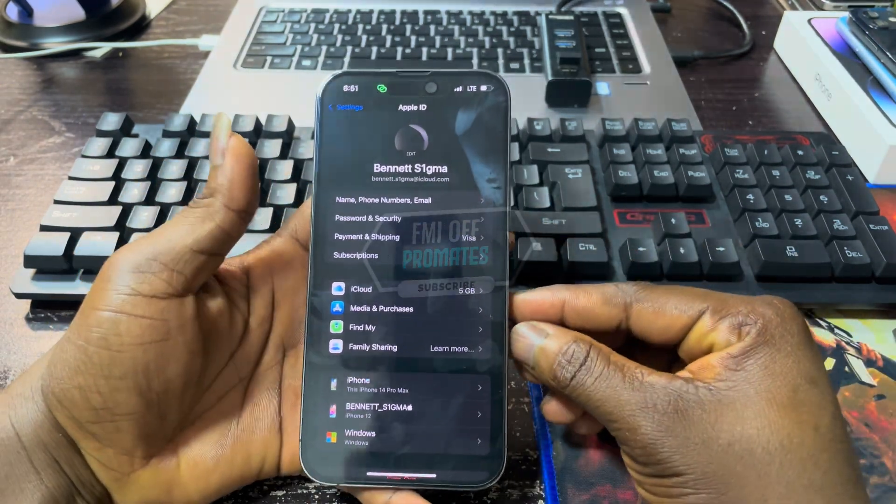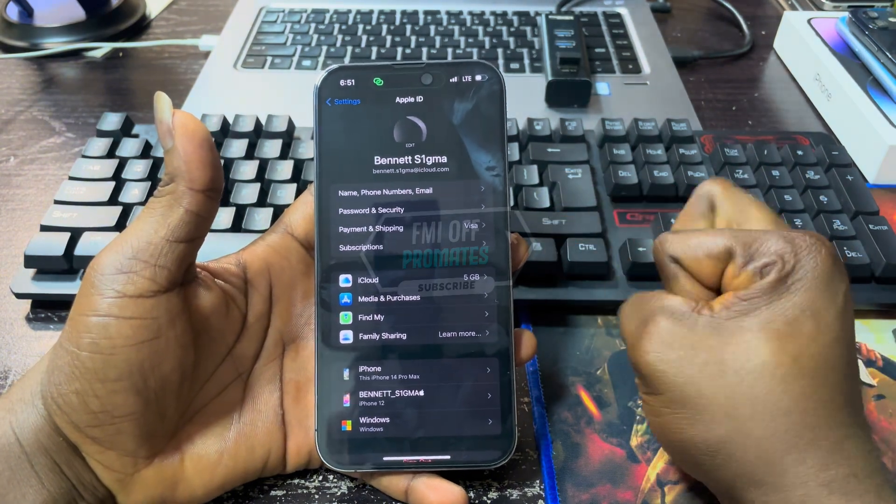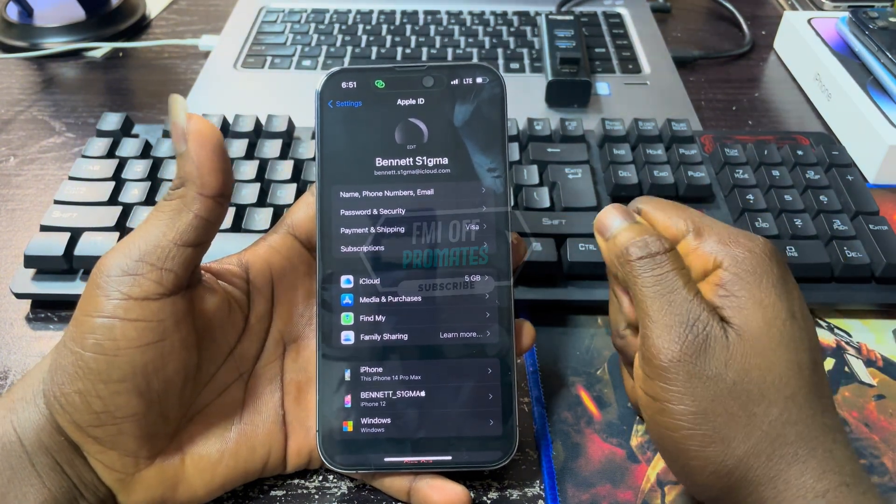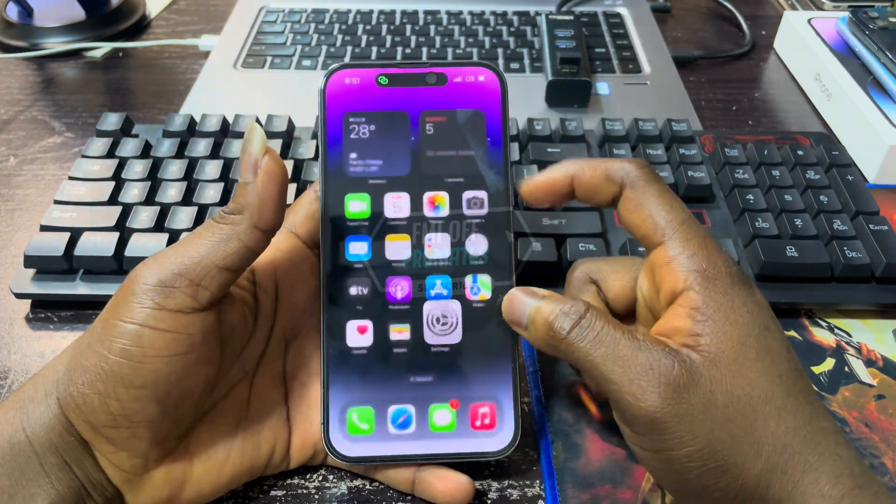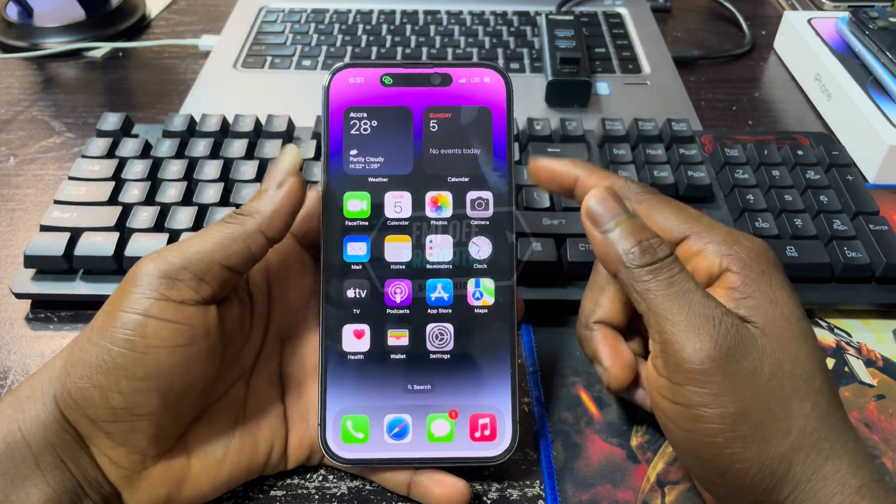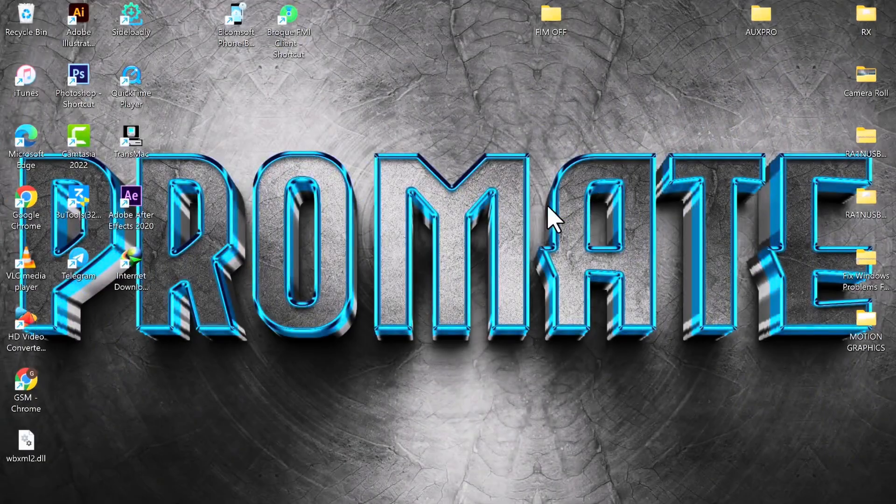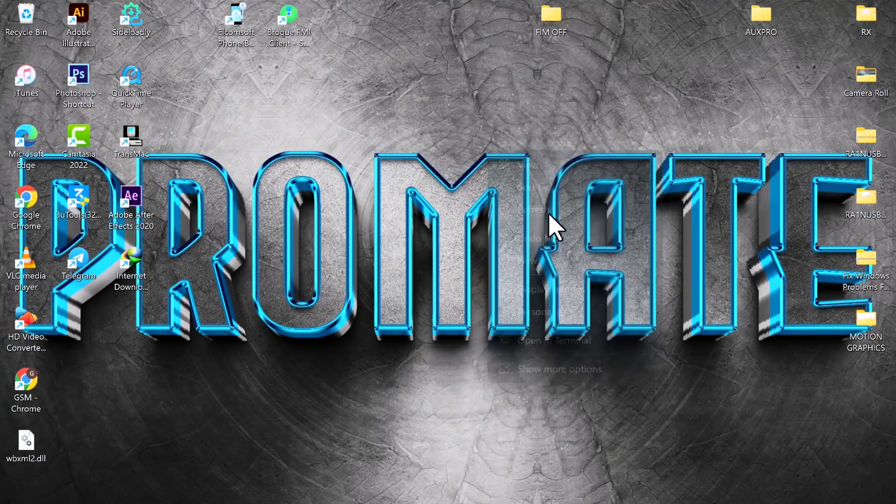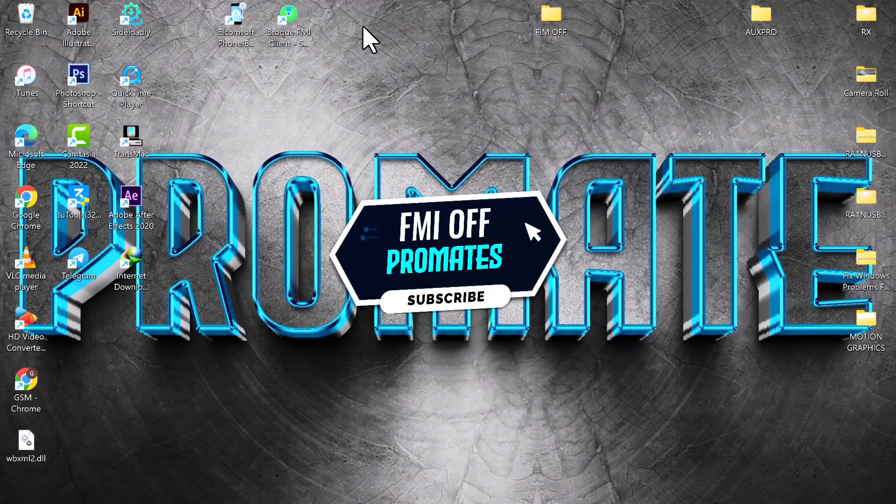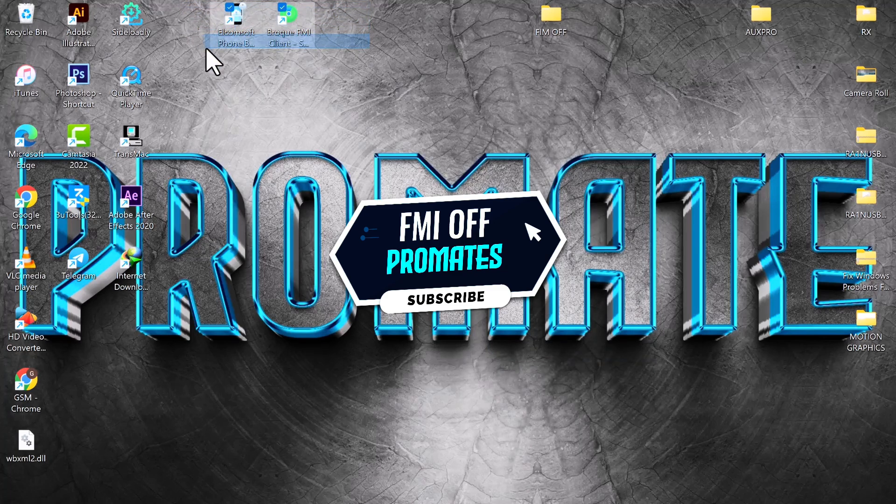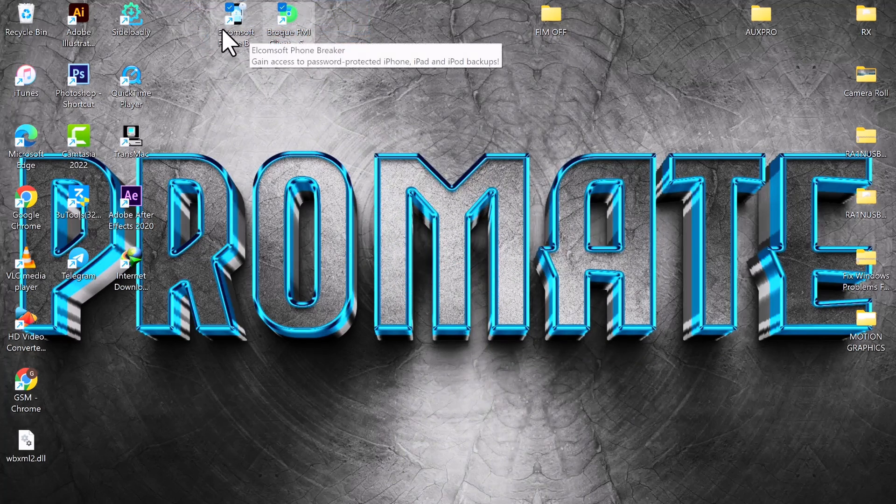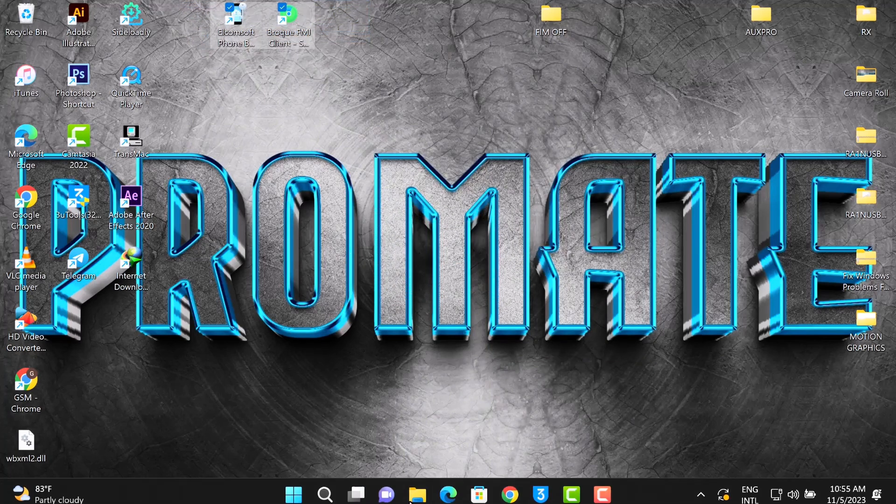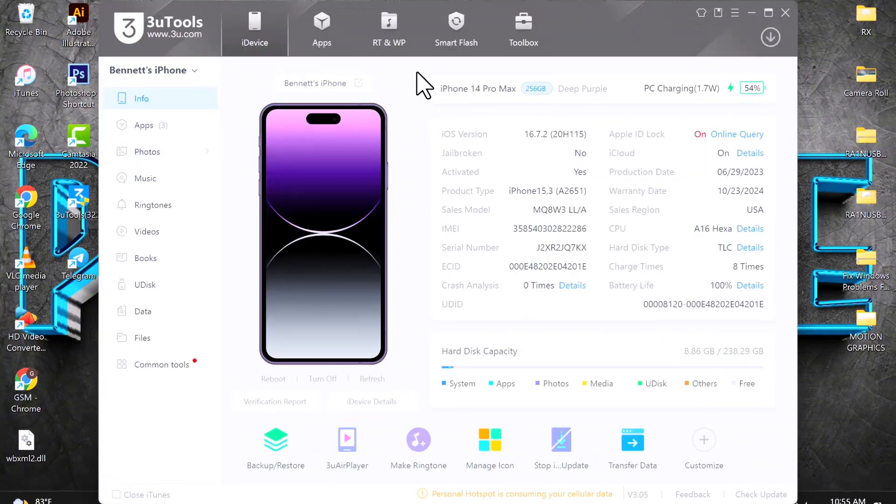If you are new to this channel, kindly do me a favor and smash that subscribe button, and also hit the bell icon to get notified anytime I upload new content. All the essential files we are going to be using in this video will be linked in the description below. Number one is the Outcome software, number two is the Brook FMI client, and number three is 3uTools, which is the most common software among all iPhone users.